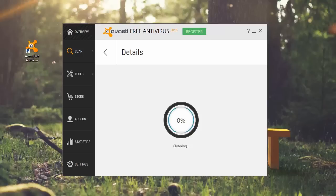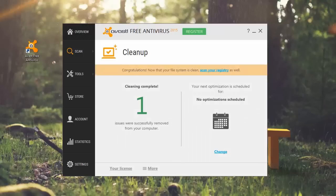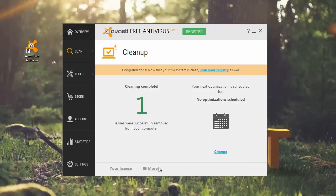Congratulations! Your system has been cleaned. Go to more, system status, and see your current system resource usage.